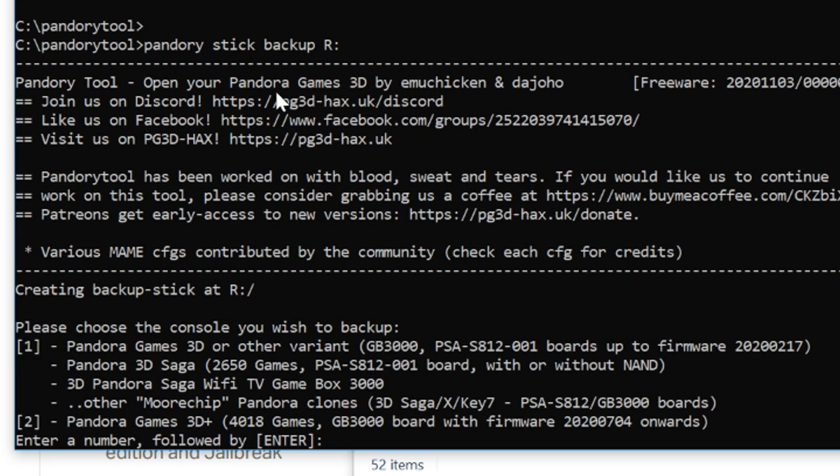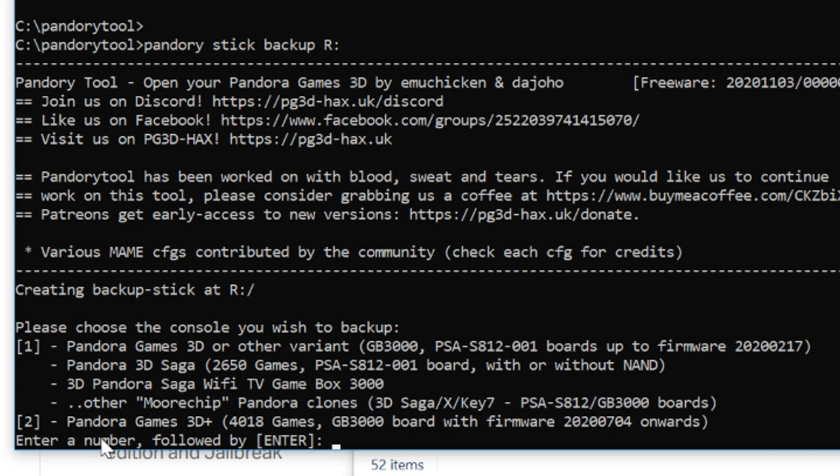Now you are given a choice. Either one for Pandora Games 3D, The Saga, etc. If you have a Pandora Games 3D Plus, then select 2 followed by Enter.